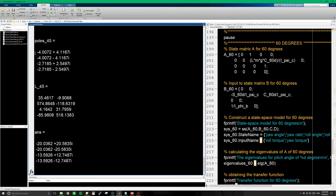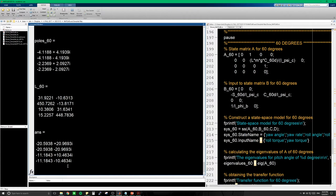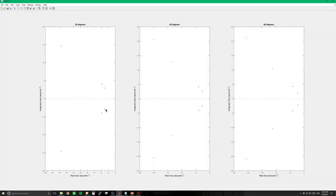Let's check the 45-degree system. We have the A minus BK and A minus LC poles — the observer poles are five times as large, and they are all stable. The same goes for the 60-degree system — five times as large, all in the stable region. This graph shows our A minus BK and A minus LC poles: the blue X is A minus BK, and the red X is A minus LC, which is five times as large. So for all three systems, our observer gain is five times the feedback gain K.